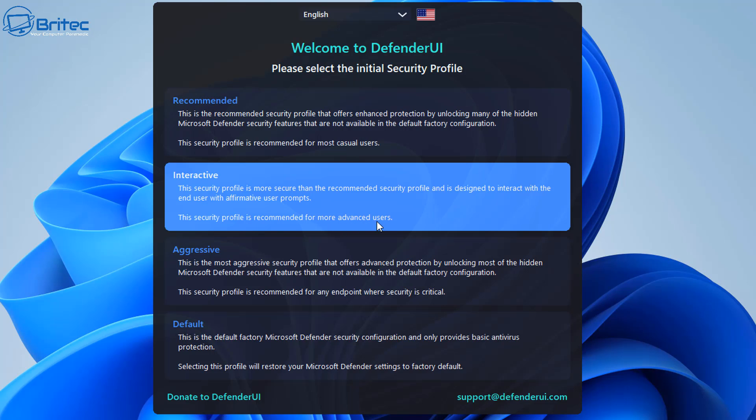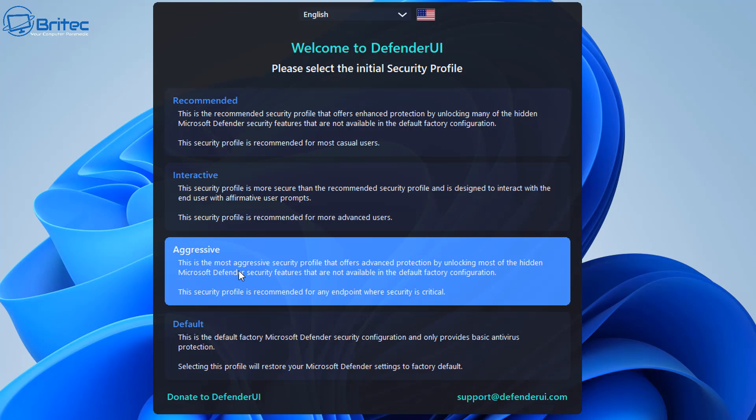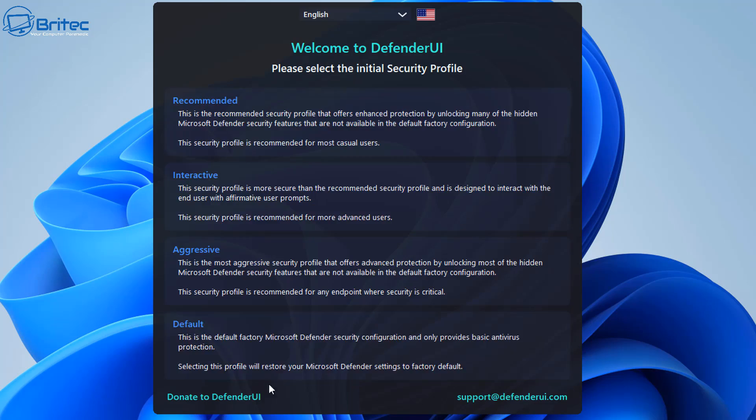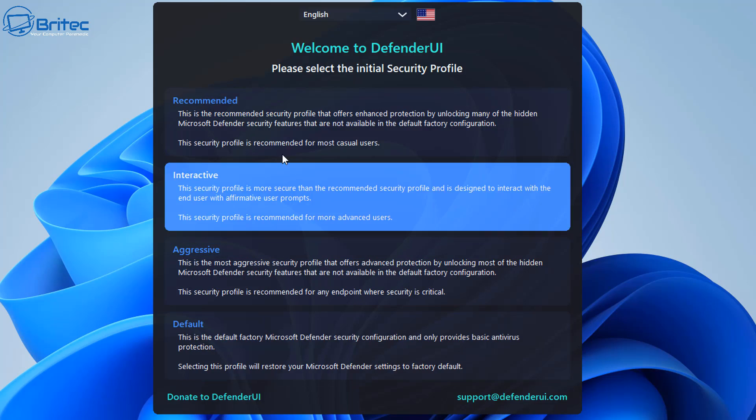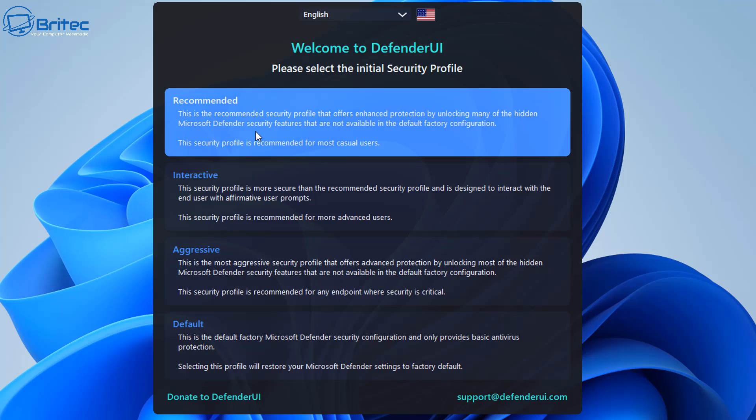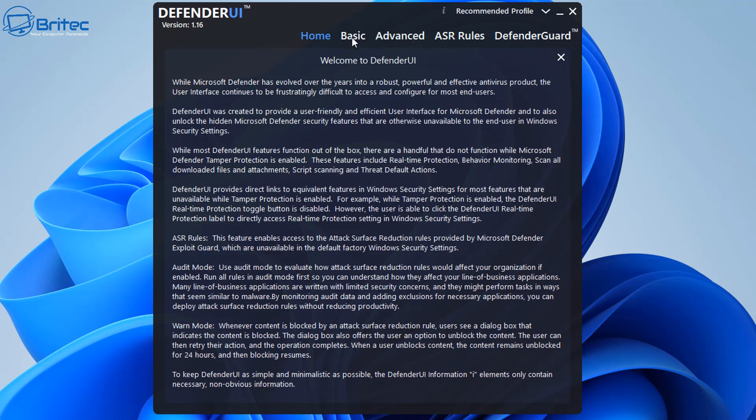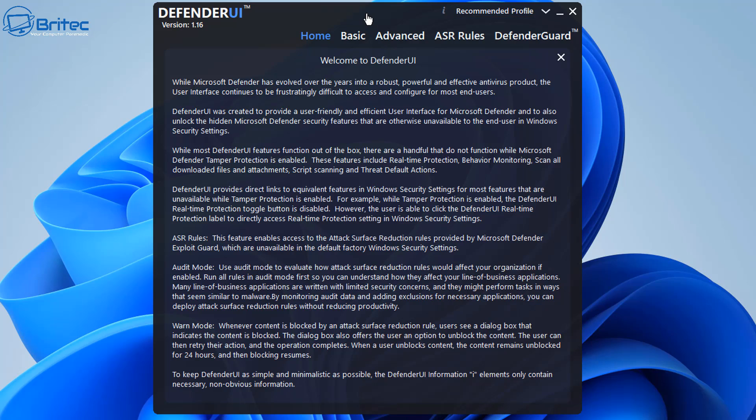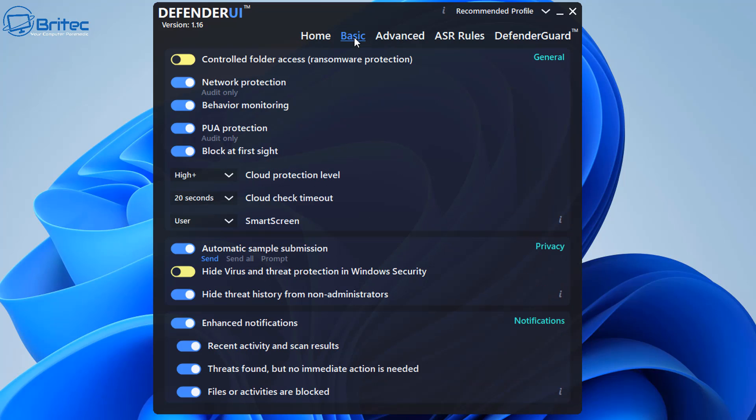And then we've got the aggressive one here which is the most aggressive security profile that provides advanced protection by unlocking most of the hidden Microsoft security features that are not available in the default factory configuration here. So you have got a bunch of different ones here that you can choose. Let's go ahead and do the recommended for now and we can always change these at a later date up here as you can see. So we're going to do this one here and you can see here there's a load of information here which you can read. We're going to go to basic here.